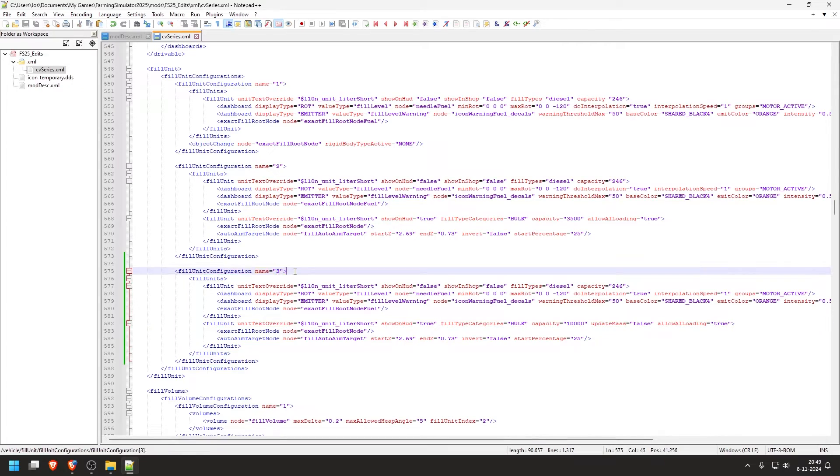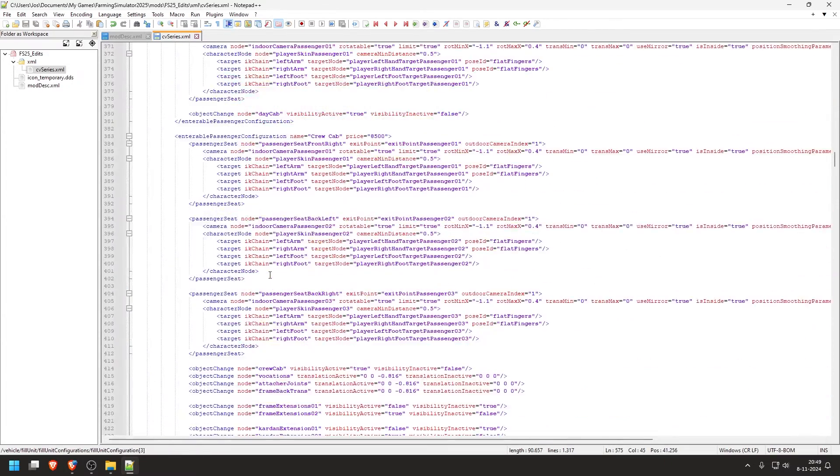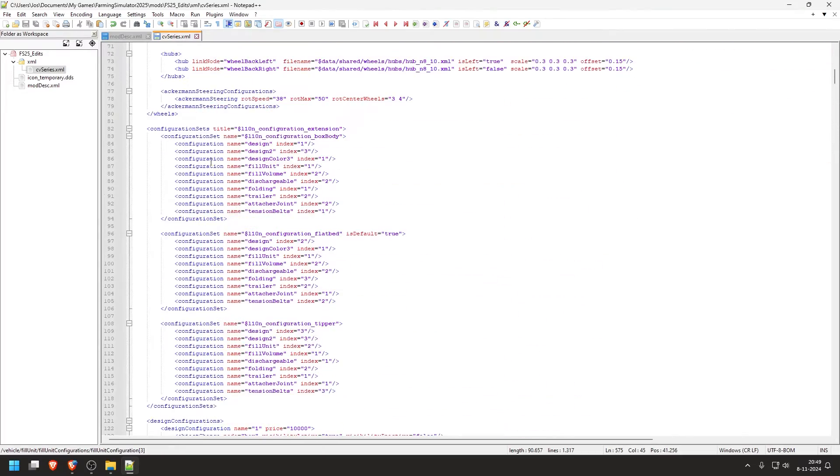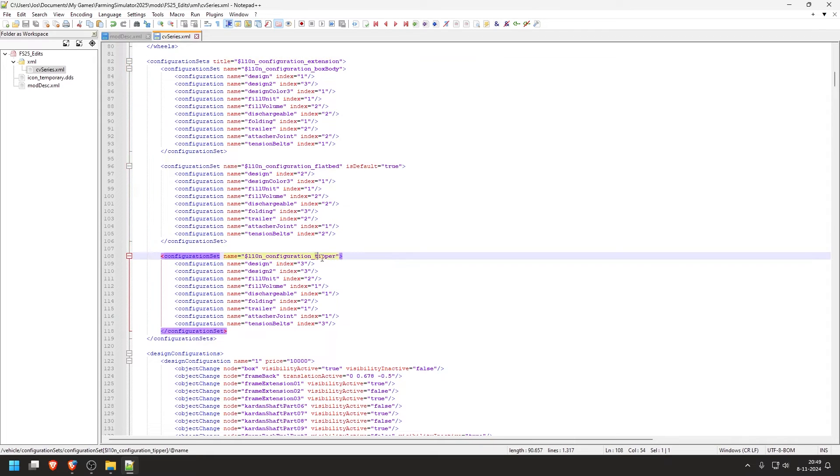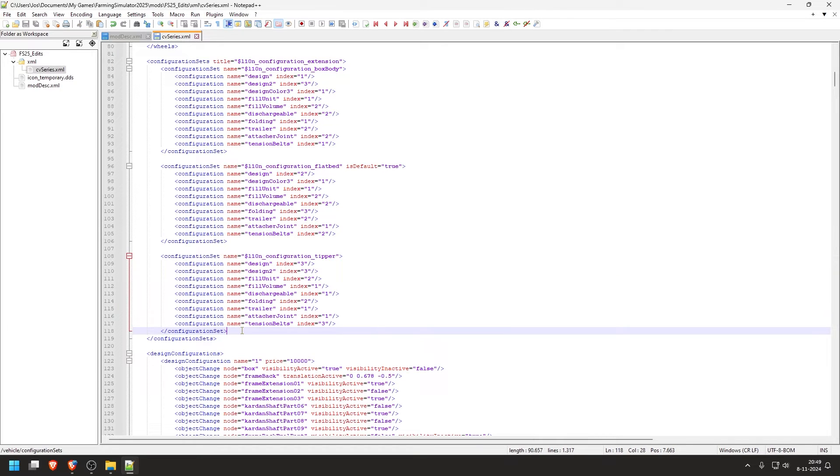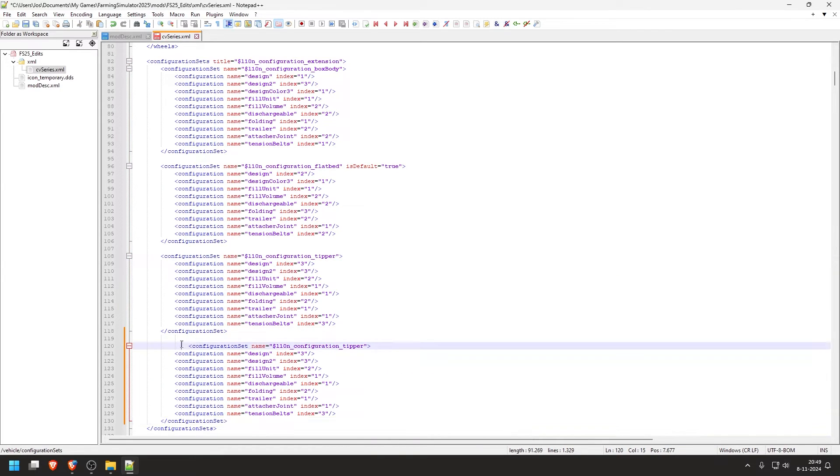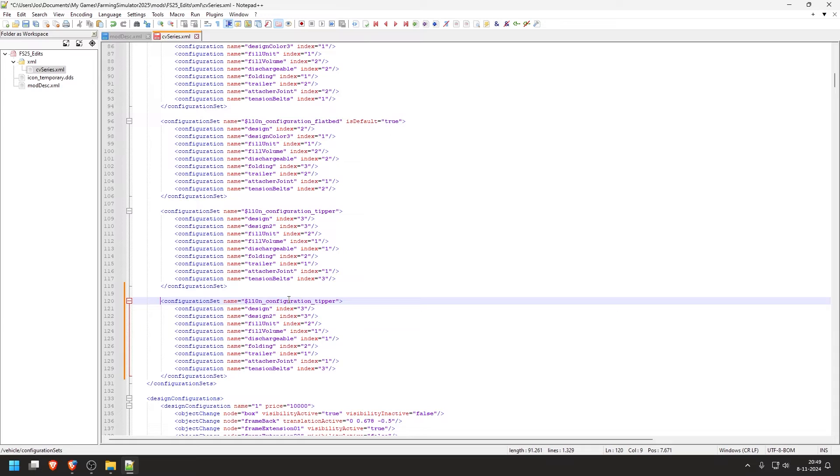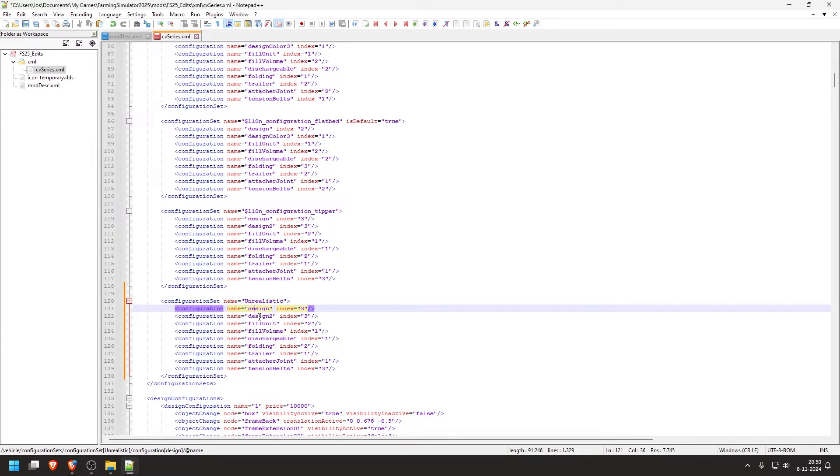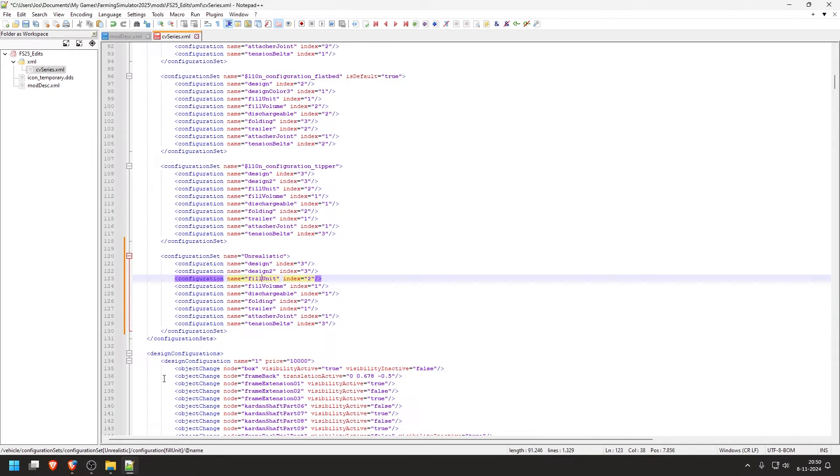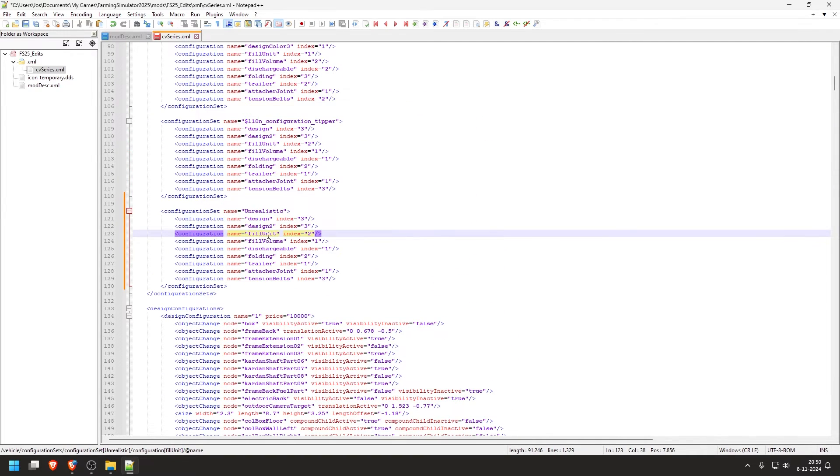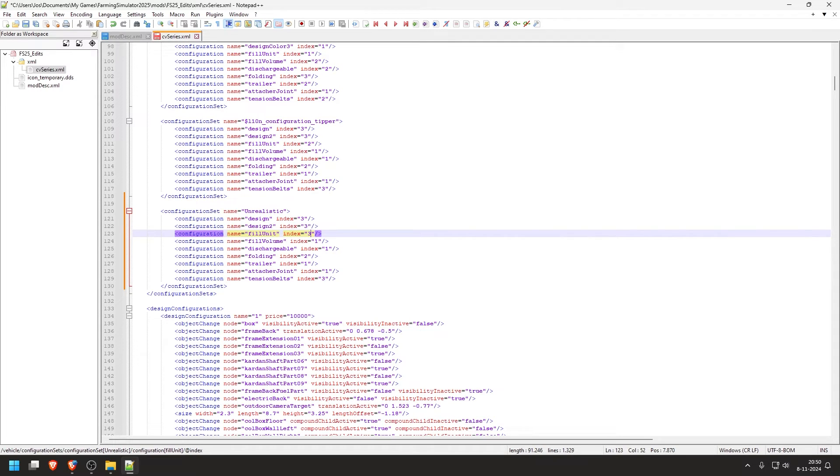And then we have to remember this three. And then we go way back up until we find configuration sets here. And here we can see tipper, like it's set in the menu. We copy the last one, which is for the tipper. We don't want the flatbed and we don't want the box body. Enter, enter, paste. I'm going to untab this just to be clean. I'm going to remove this and rename this section or configuration to unrealistic. Here we see some names and these refer to certain other sections. Like we edited fill units and we know that we now edit a third fill configuration. So we change this to three, which we had before. And then we can save.